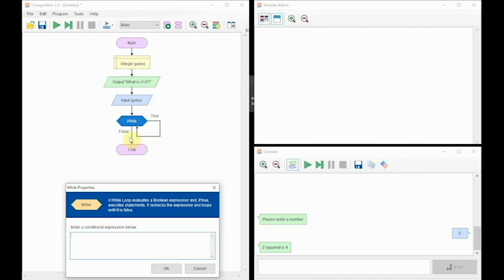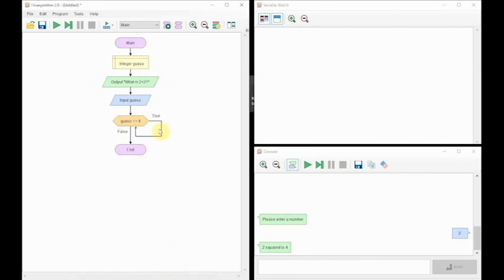So while our guess is not equal to 4, we need to keep going around this loop. So we're going to use the variable guess and we're going to use an operator of not, which in this case is the two crocodile brackets together, and we're going to use the value of 4. So whilst that's not 4, do this loop. If that is 4 and this is false, ends the program.